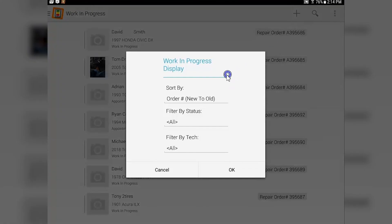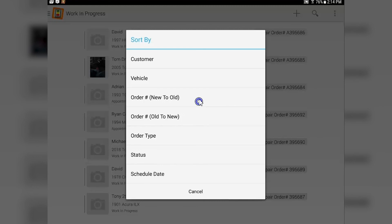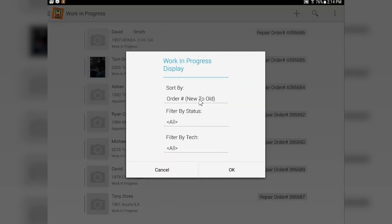You can sort the jobs in the work in progress by a number of different methods. If you tap here, you're going to see you can go by customer name, order new to old, old to new, order type, status, etc. Choose whatever works best for you.